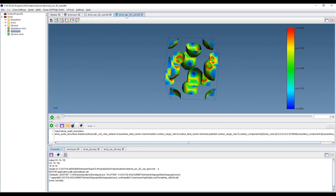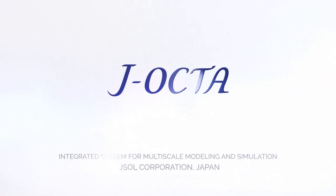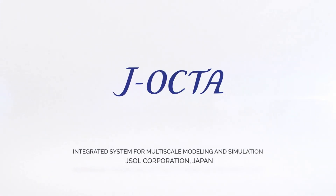This was all about the SUSHI modeler — we covered the interfacial structure calculation between the two polymers butadiene and styrene diblock copolymer. Thank you, and we will see you next time.